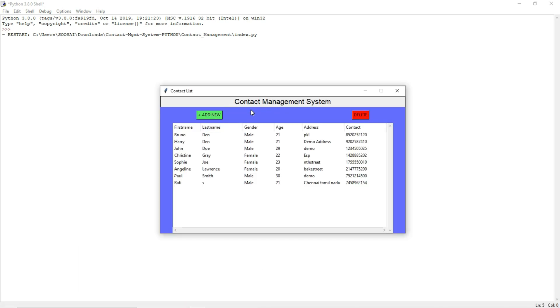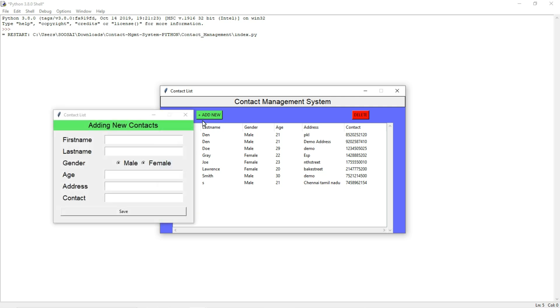Here you can do two things. The first one is to add a new contact or you can delete a contact. First I will show how to add a contact.